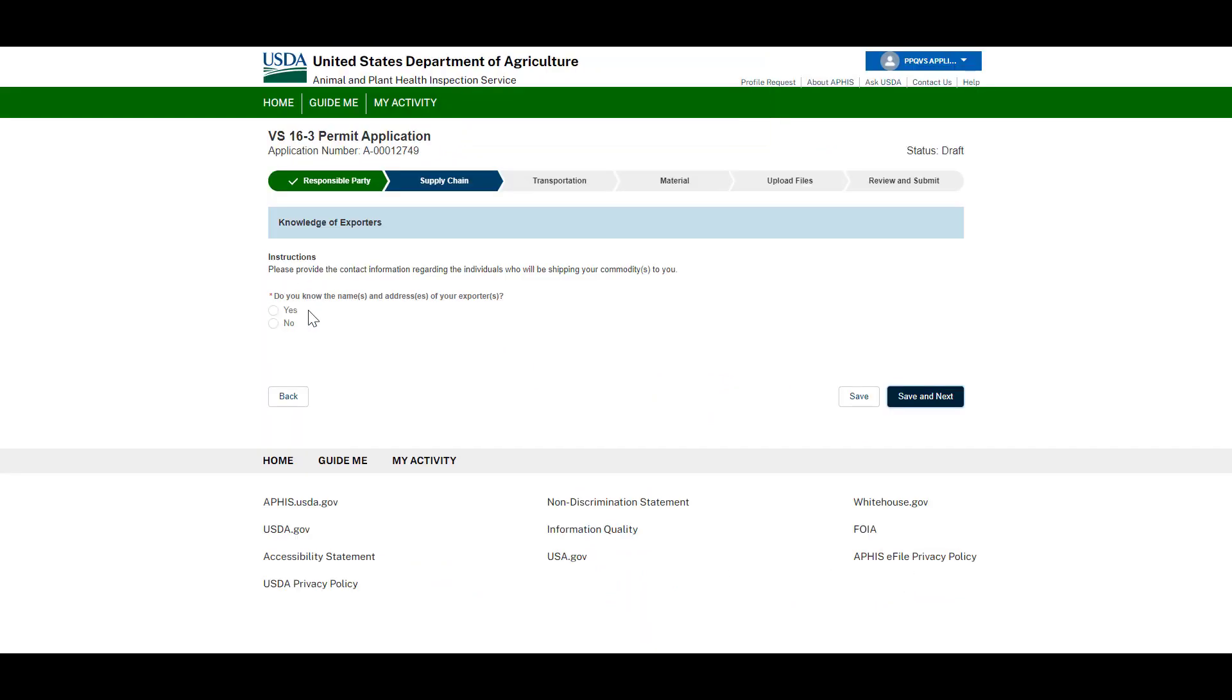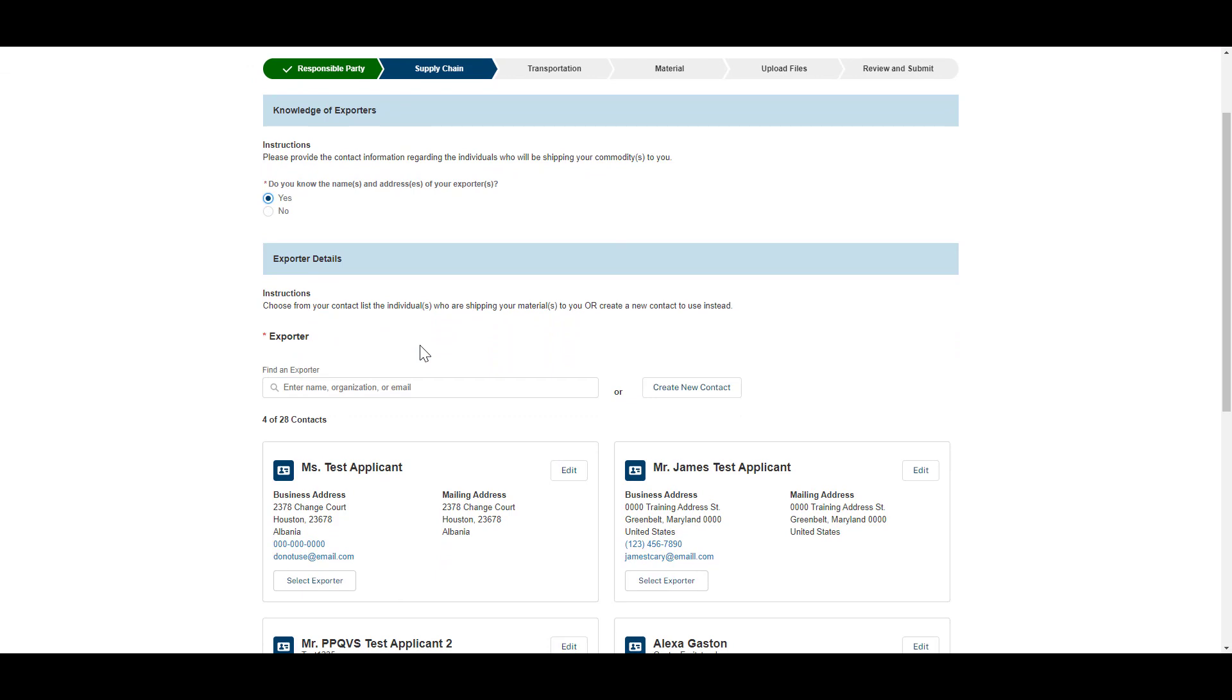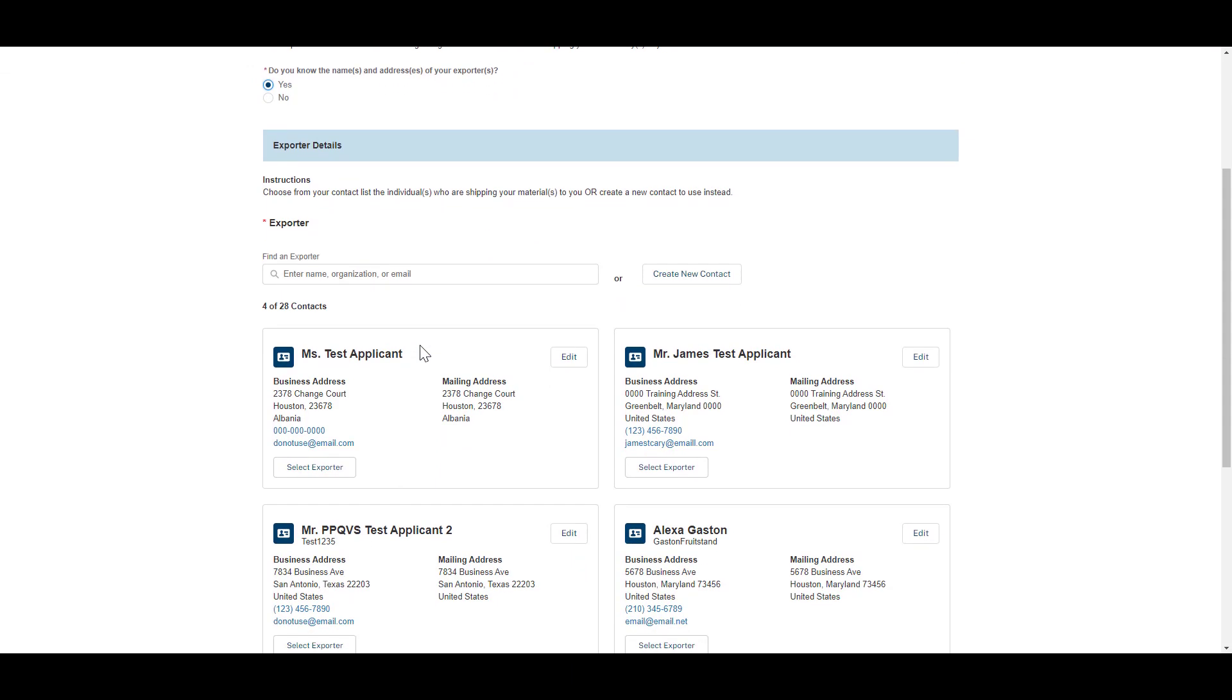On the Supply Chain Exporter Chevron, indicate who your exporters are. Exporters are the companies who will be shipping your commodities.